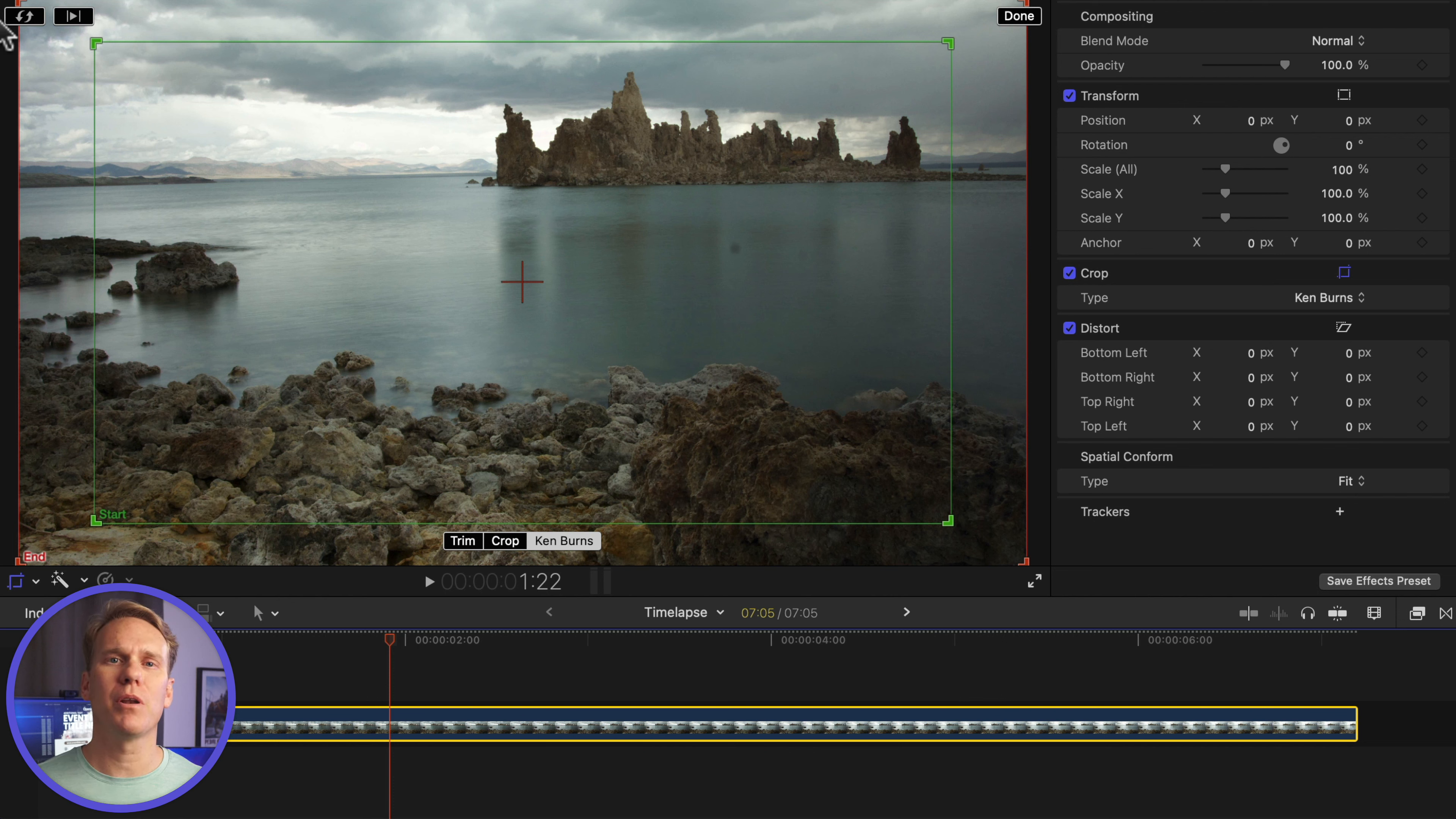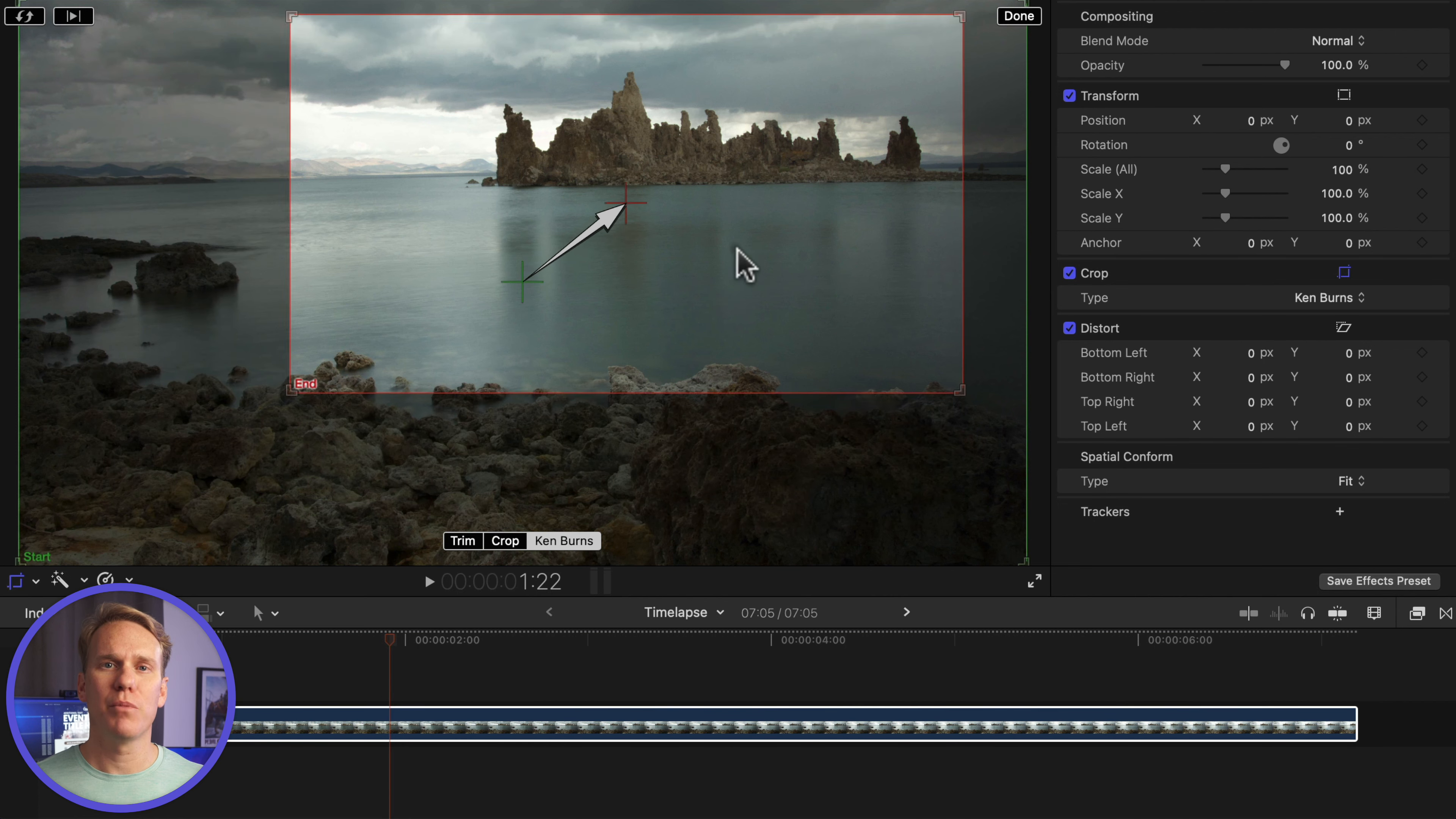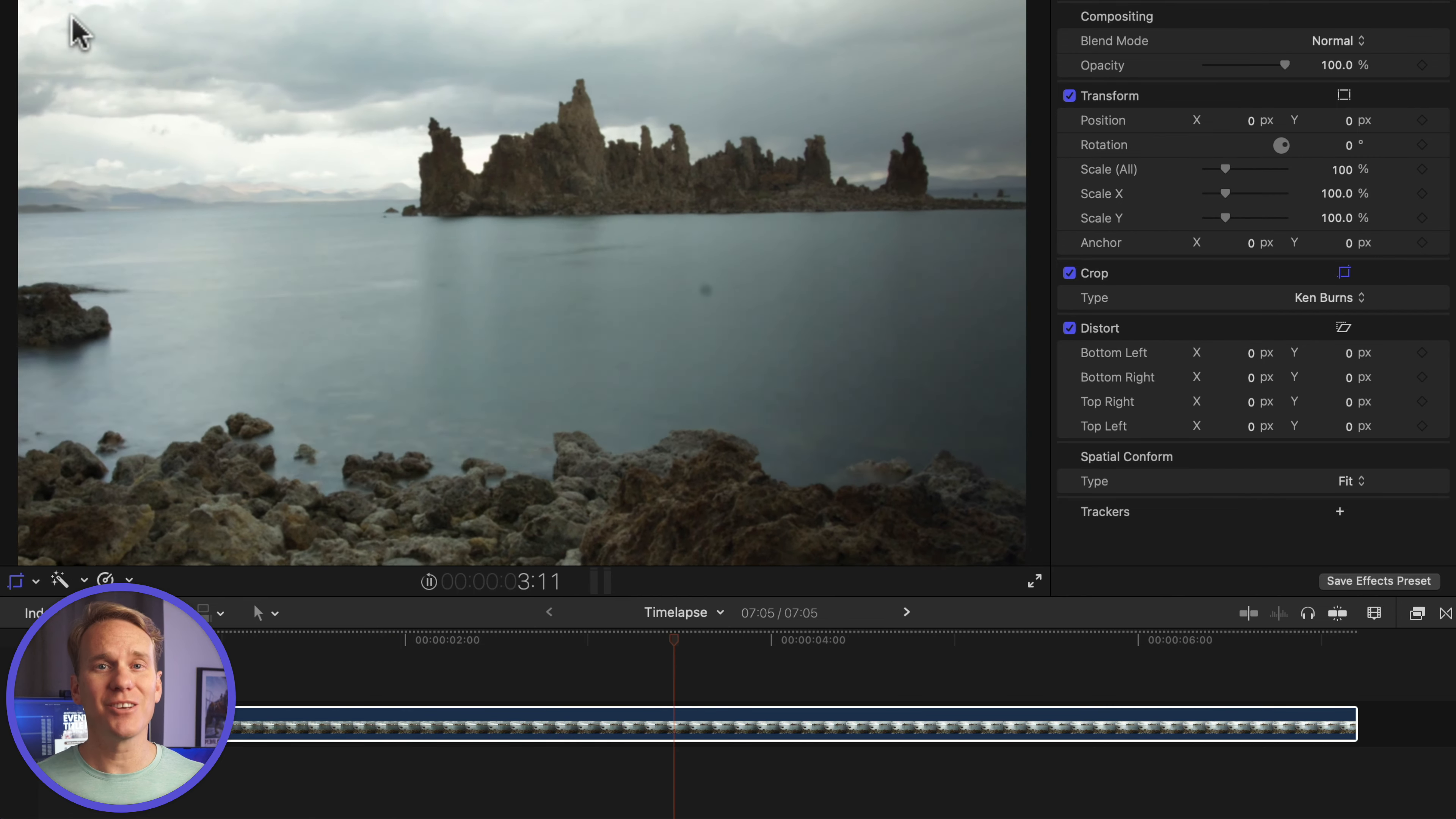Click the reverse button in the upper left corner to swap start and end points. Move the end to focus on a section of your time-lapse. Press the Preview button in the upper left corner. The effect lasts the entire duration of the clip. That looks cool!